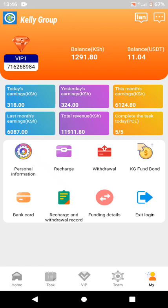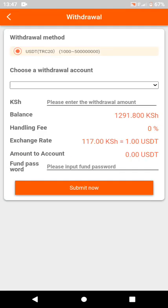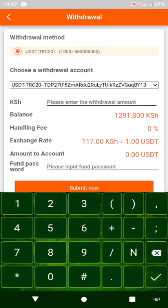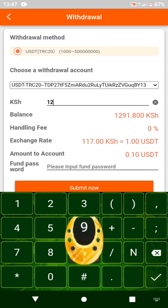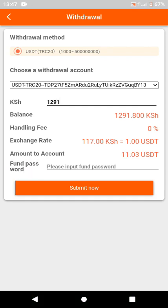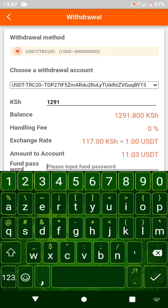This app is specifically for Kenyans. I'm going to go ahead and withdraw to my Binance account. I'm entering the full amount — 1291 Kenya shillings. For my password, I'm going to pause the video and enter it privately since I shouldn't share it with anyone.